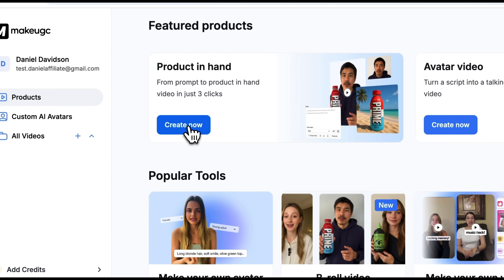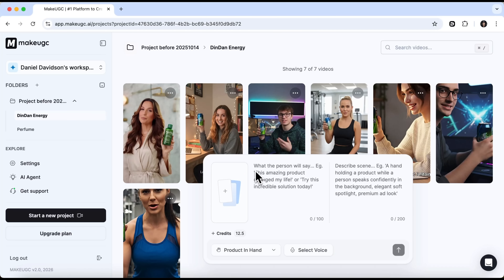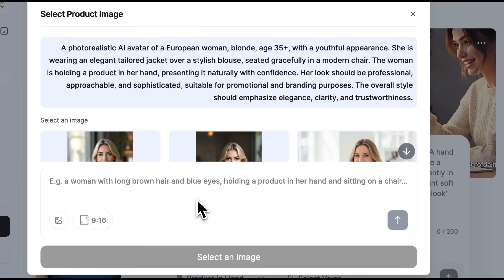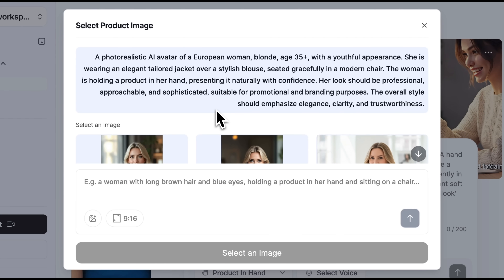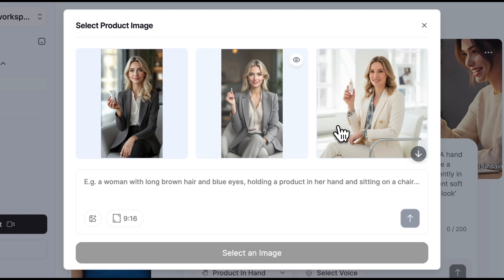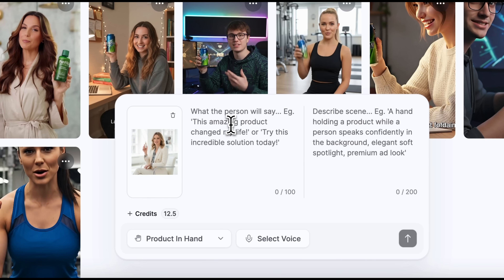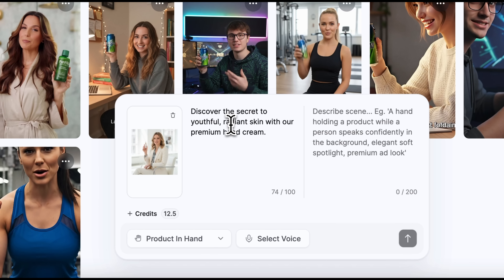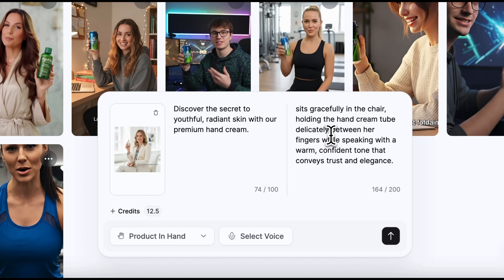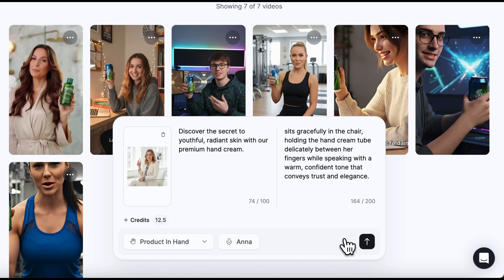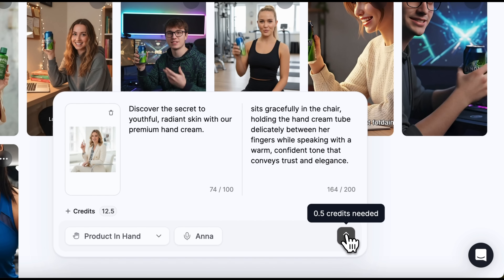Let's try the product-in-hand tool. In the interface that appears, we need to add the image first, so let's click the plus icon. Here I used quite a detailed prompt and got 3 custom avatars — you can see 3 women holding hand cream. I'd say the third option looks the most appealing, so I'll pick that one and click select an image. The next step is to enter the script. The limit is 100 characters max. Then we should add a short description of what's happening in the scene. I'll select a female voice and click save and continue. Let's hit generate. A couple minutes later the avatar is ready. Discover the secret to youthful, radiant skin with our premium hand cream.